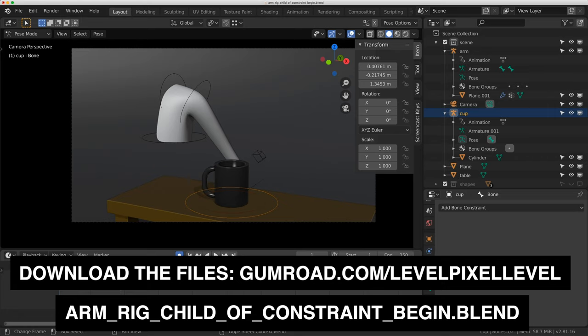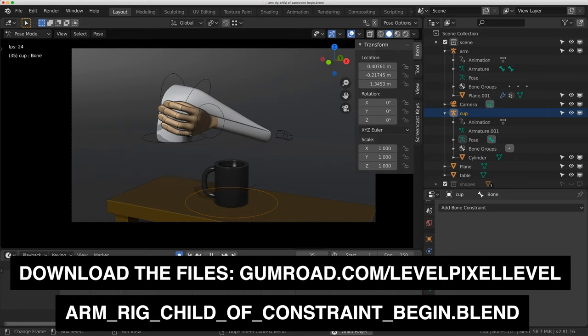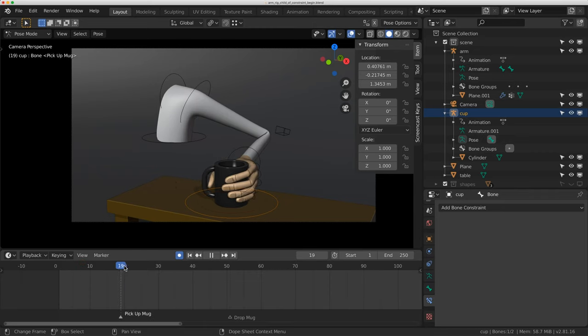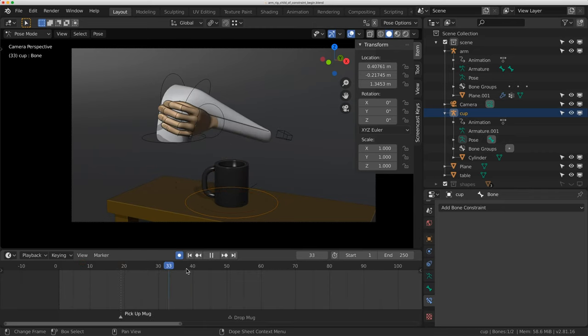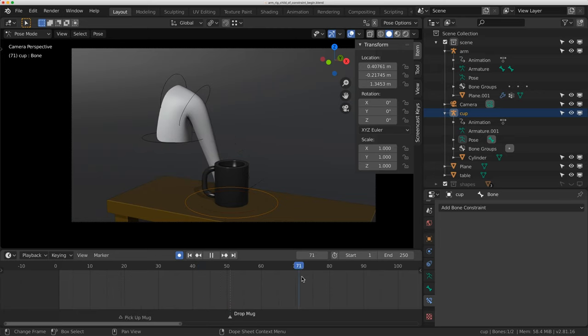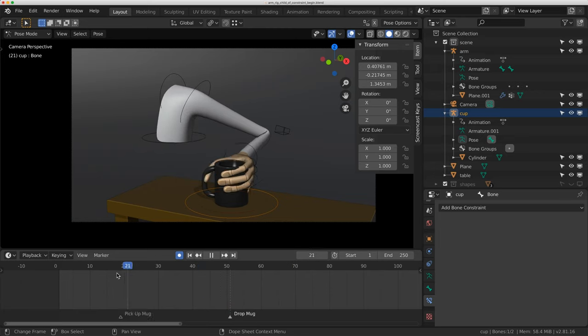It's a fairly common shot and something comes up a lot. If I just play this through, I have this animation of a hand picking up a mug. At frame 19, I'd like to pick up the mug, look at the mug, and then at frame 51, I would like to put the mug back down.